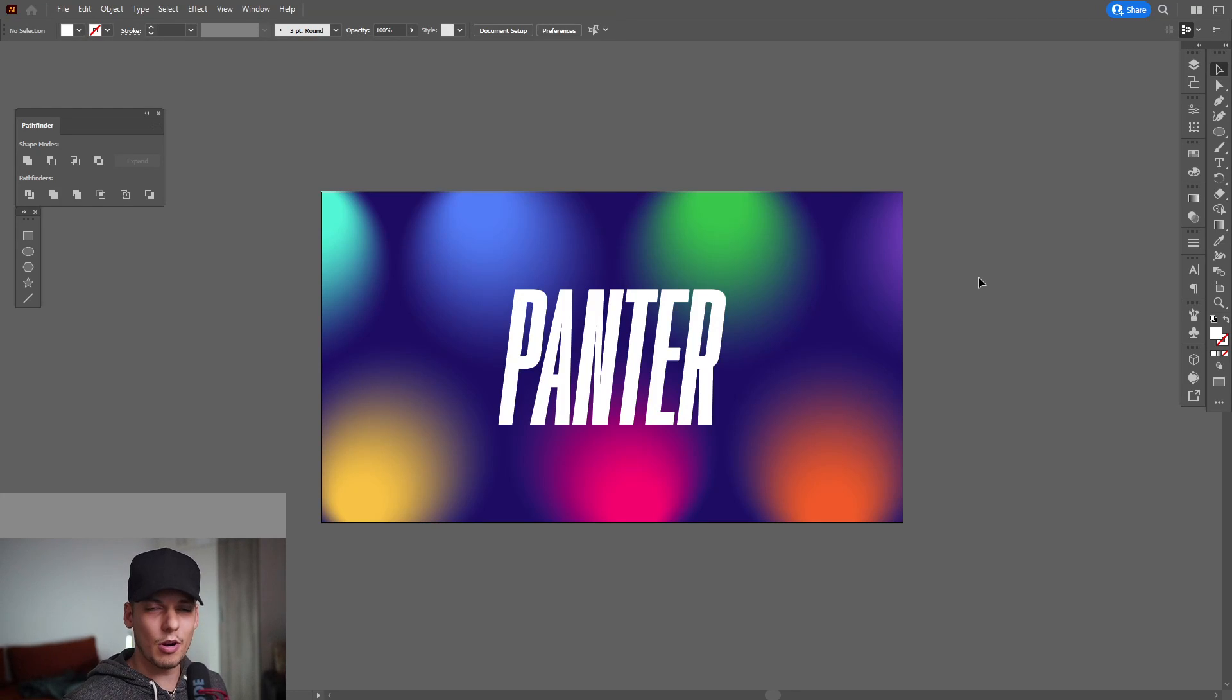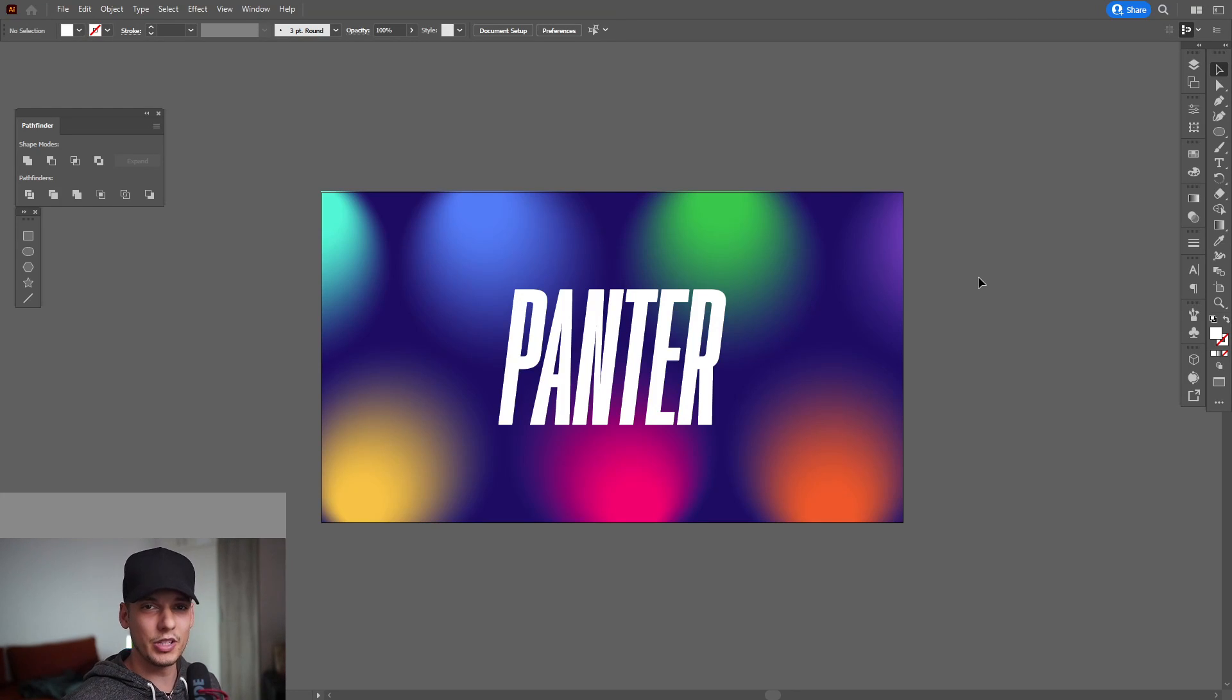Hey, what is going on? This is Rob from Panther. Today I'm going to show you how to design some glowing gradients in Illustrator.